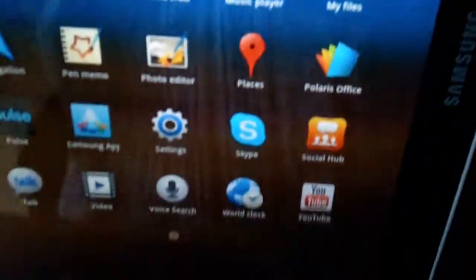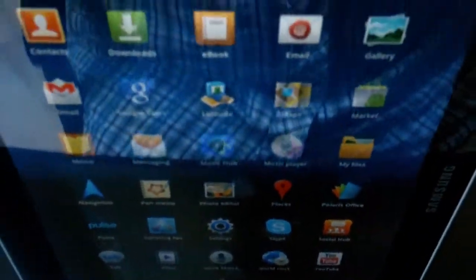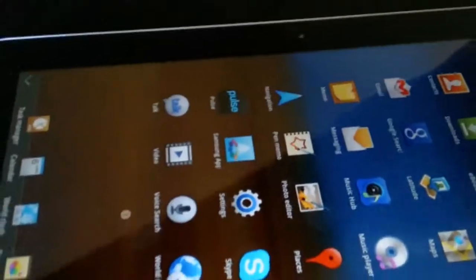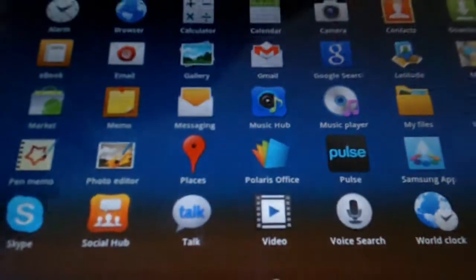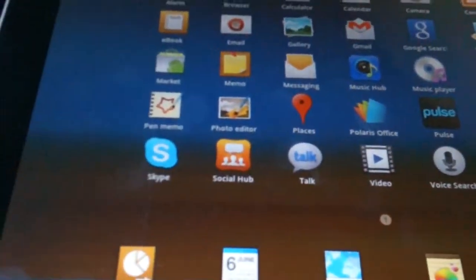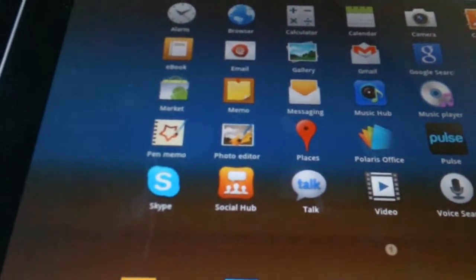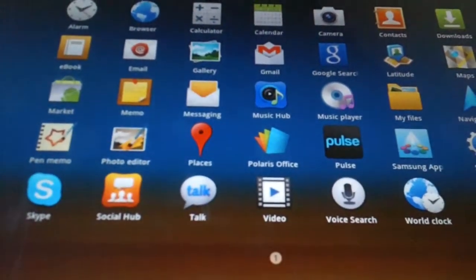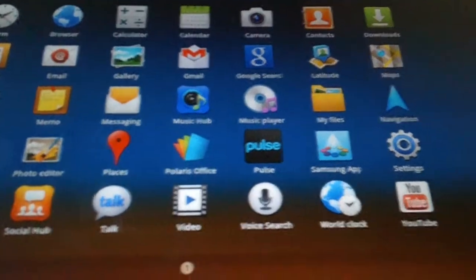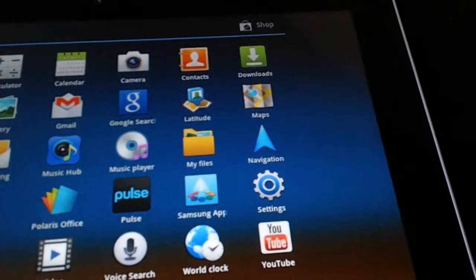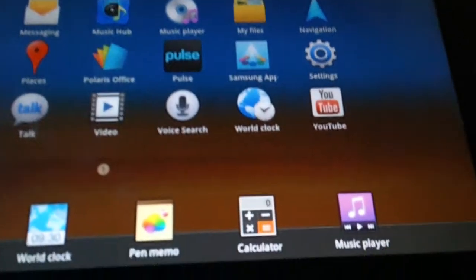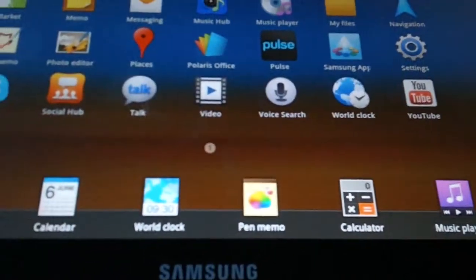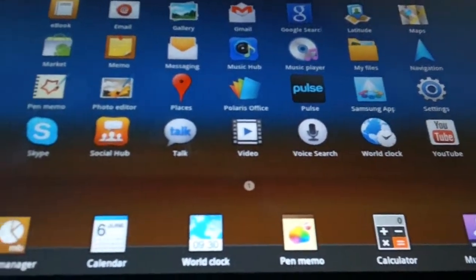Used it for some emails. There we go. Got Skype on it. Social hub, which you need to register. Pulse. Polaris office needs registering too. And as you see, we have task manager, calendar, memo, calculator. All the things you'd expect, really.